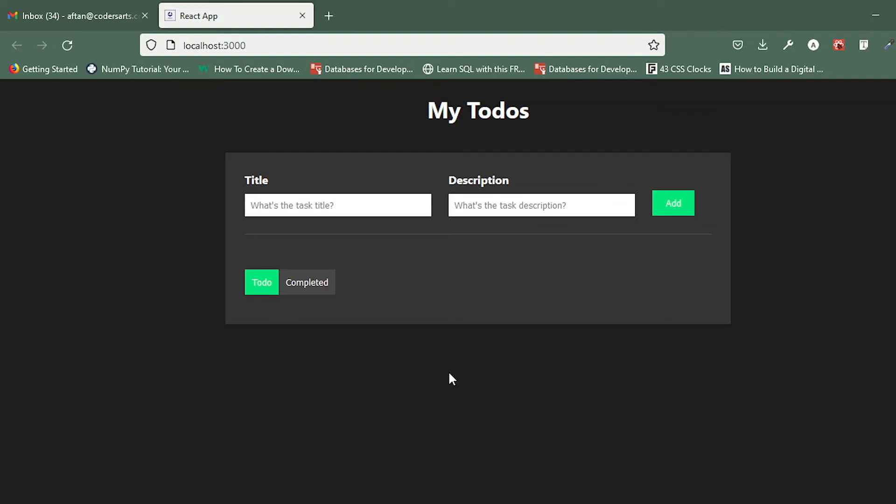So we have completed the delete functionality. Let's move to the complete functionality and we'll be creating the complete option in the next video. Thank you for watching, let's meet in another one.